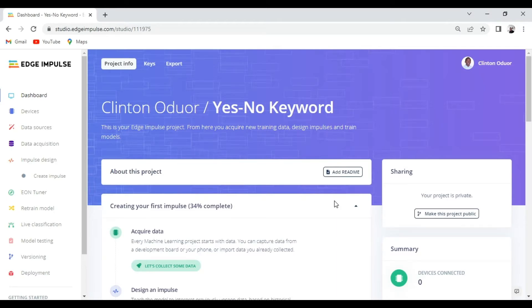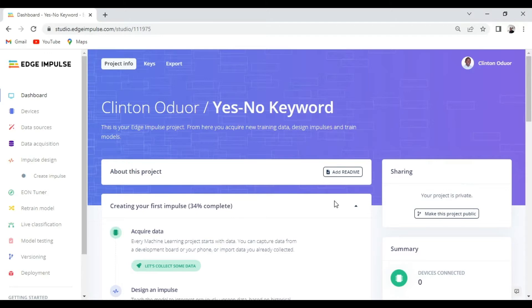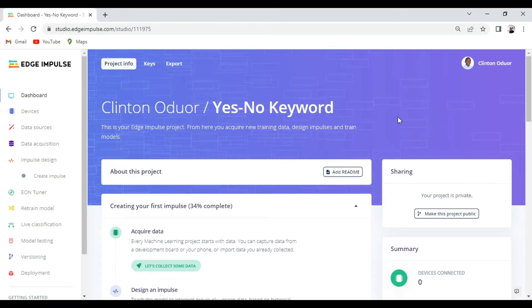So for this particular demo, I'm going to call the demo yes, no keyword. And the first page that you're going to land on is the dashboard page. And the dashboard page gives you an overview about your project.